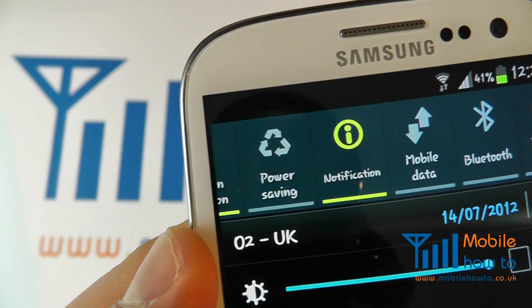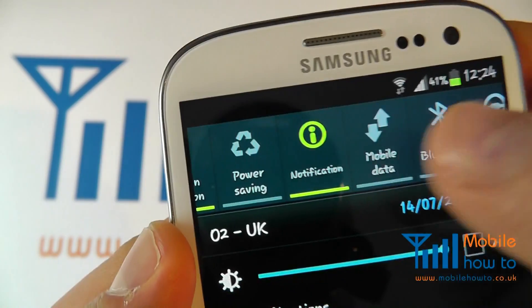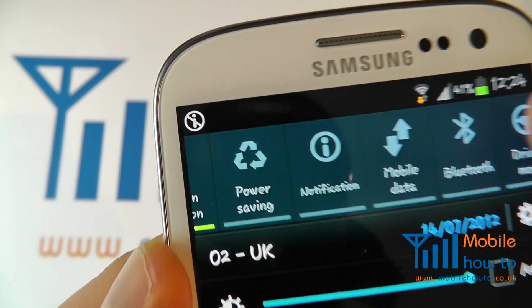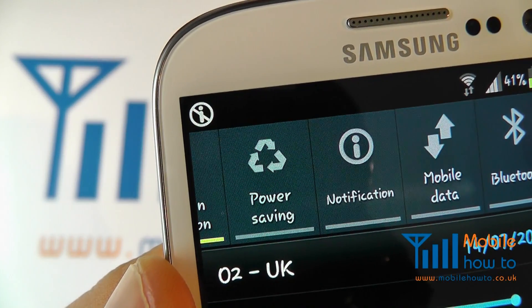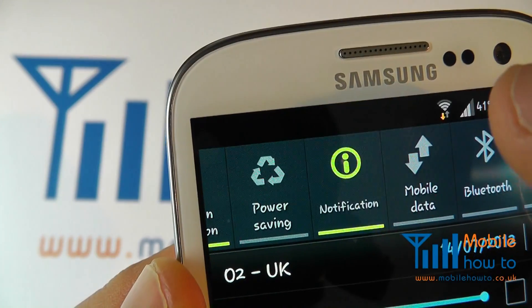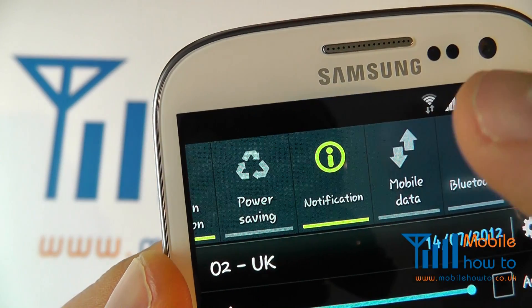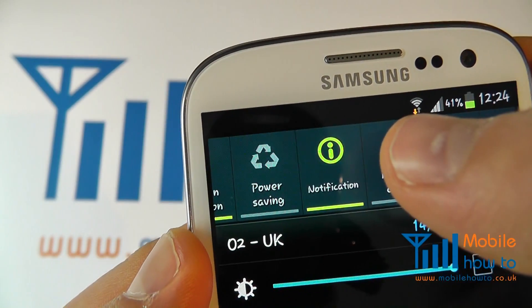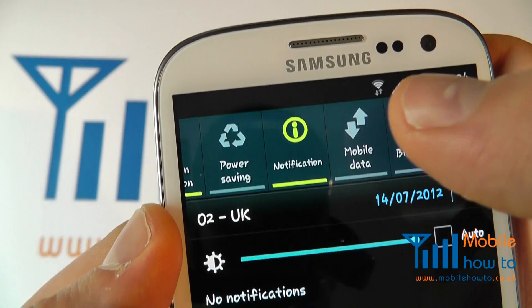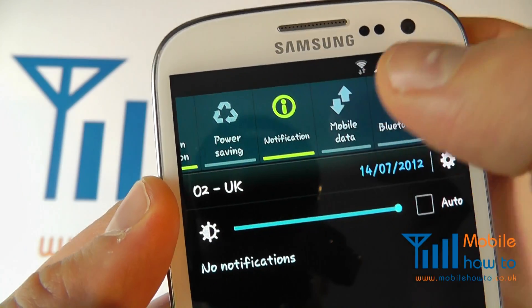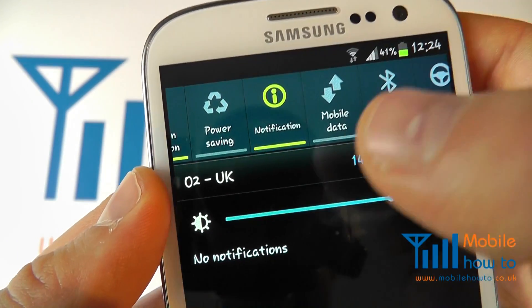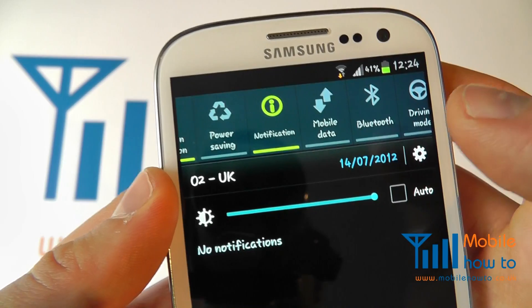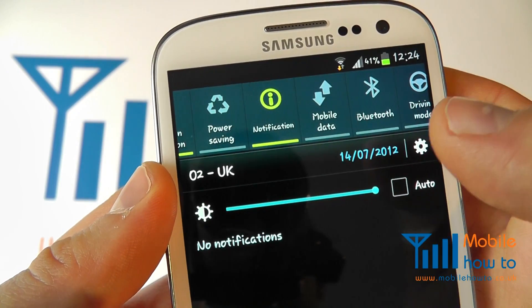If you press it, it'll change to green and the icon will disappear. If you press it again, the icon comes back. By activating or deactivating this notification shortcut, it will either warn you or not warn you about any messages, missed calls, and so on.